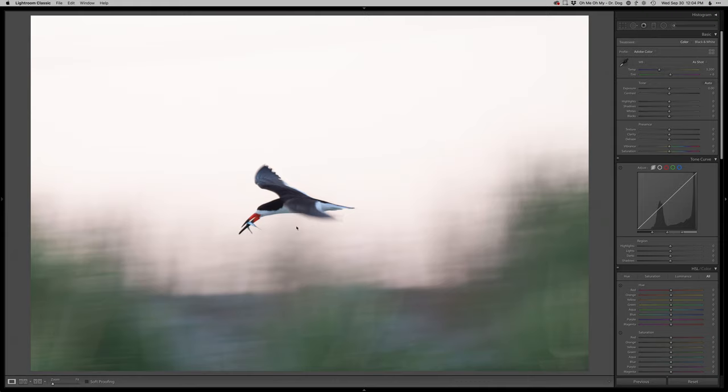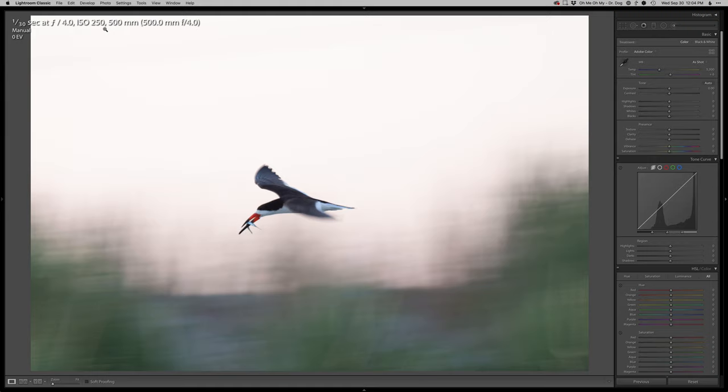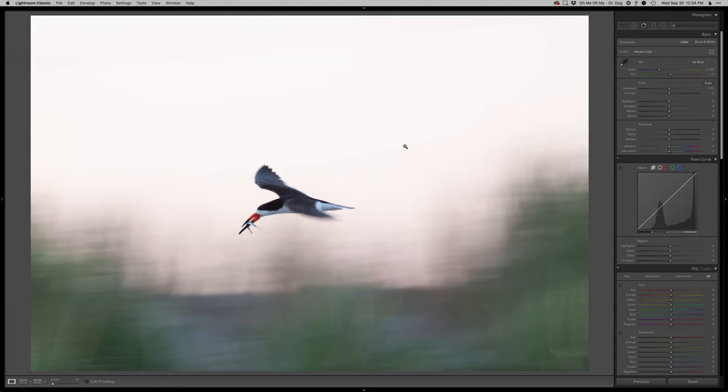Shot it with a slow shutter speed. Let's see what I was at. Come on, computer, catch up. There we go. 30th of a second at f4, 250 ISO. So this was more of a pan blur, just trying to get the bird sharp and the background and everything around it blurring.